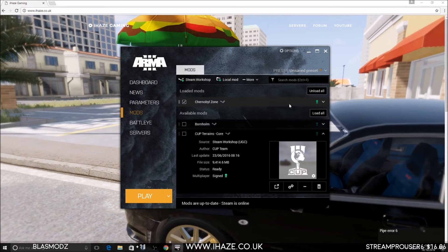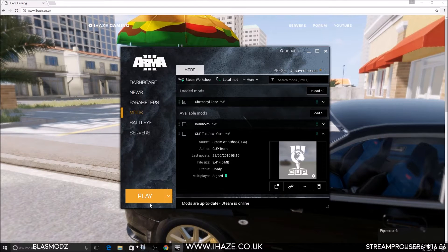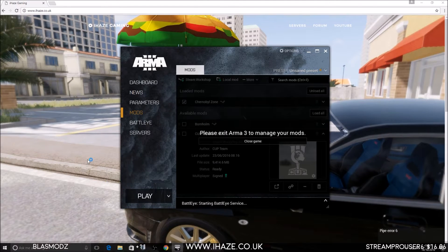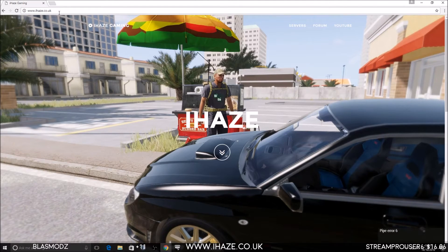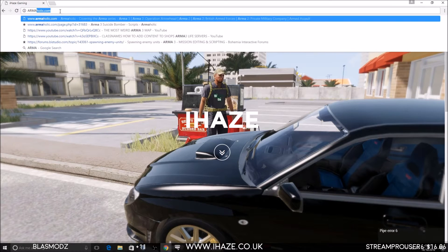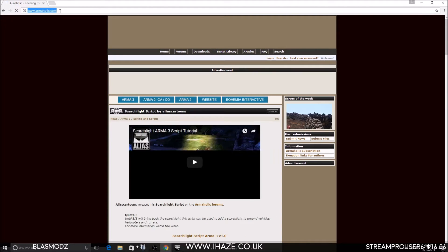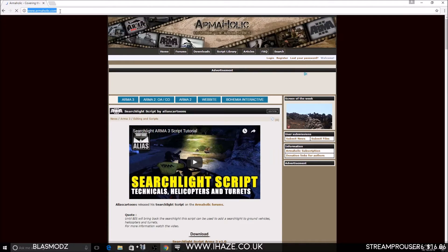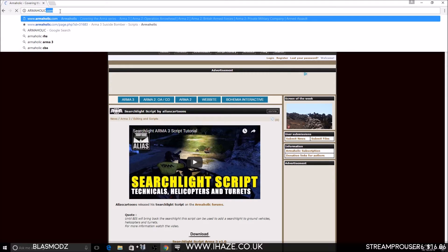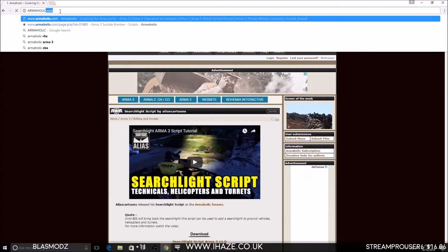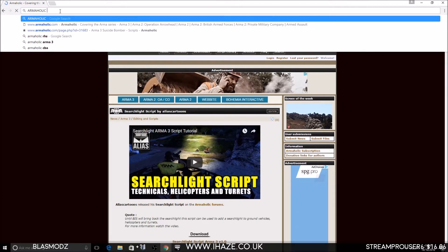The Chernobyl Zone hasn't got any dependencies. Once you've got the mods for the map, the next thing you need from Armaholic is the Outer's Life Framework. Go to Armaholic - I'll add all the links in the description of the video.